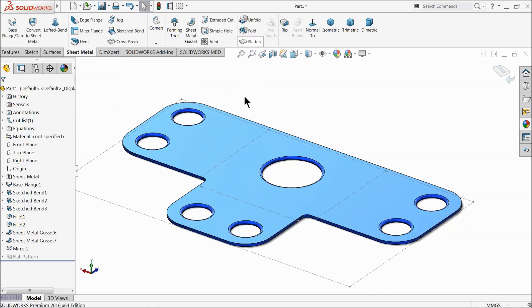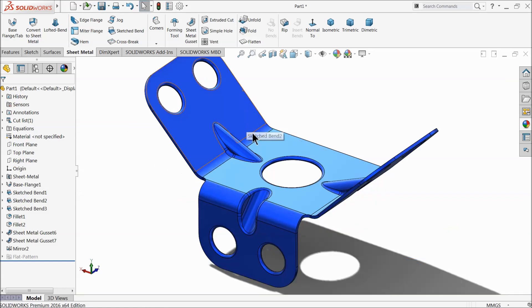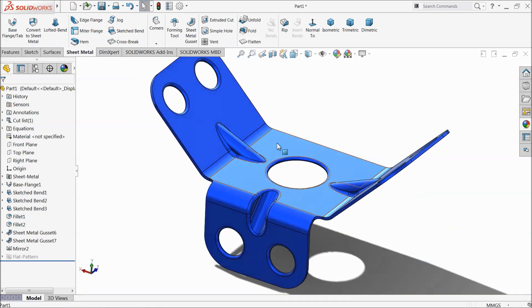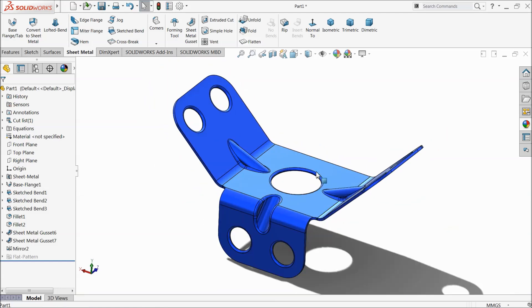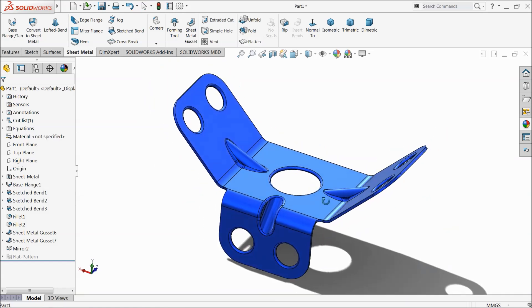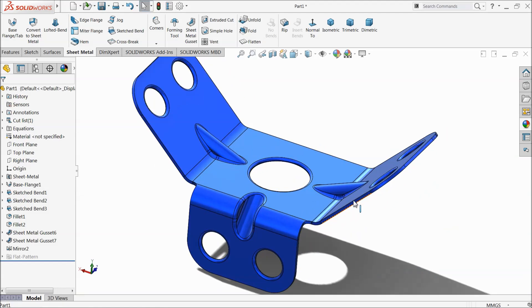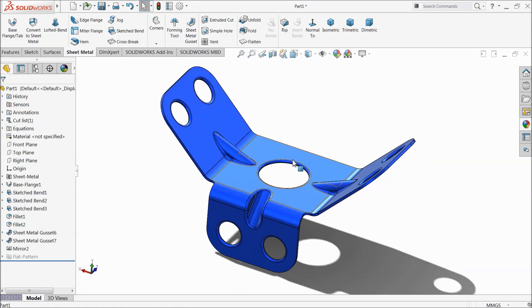This is the simple tutorial for sheet metal. I hope you like it. Don't forget to share and like our videos. Thanks for watching.